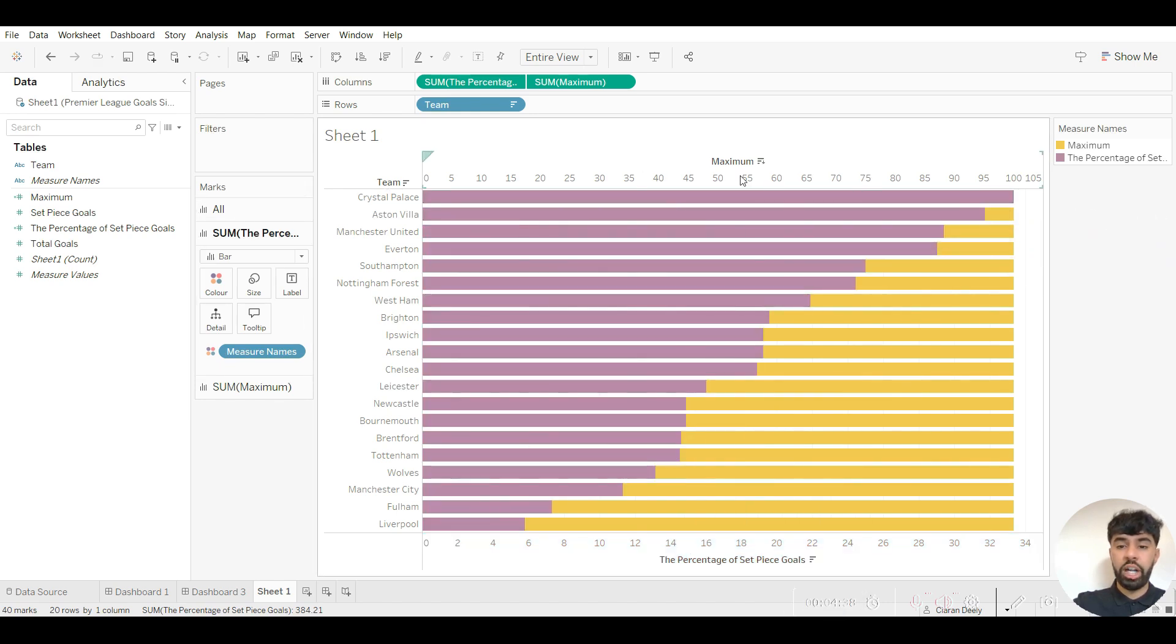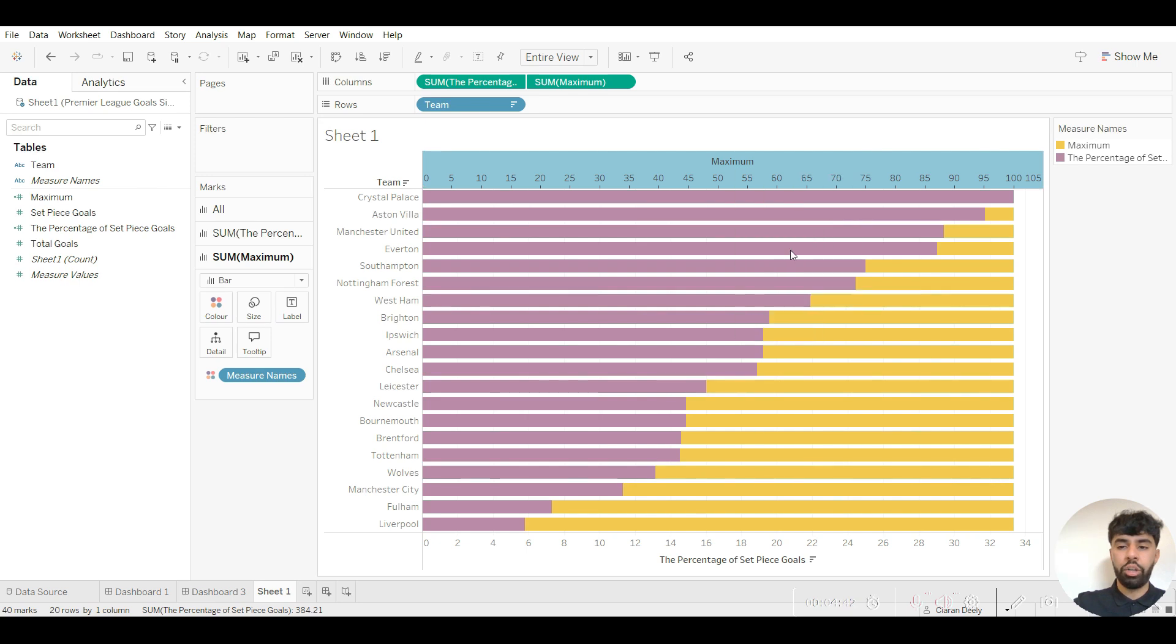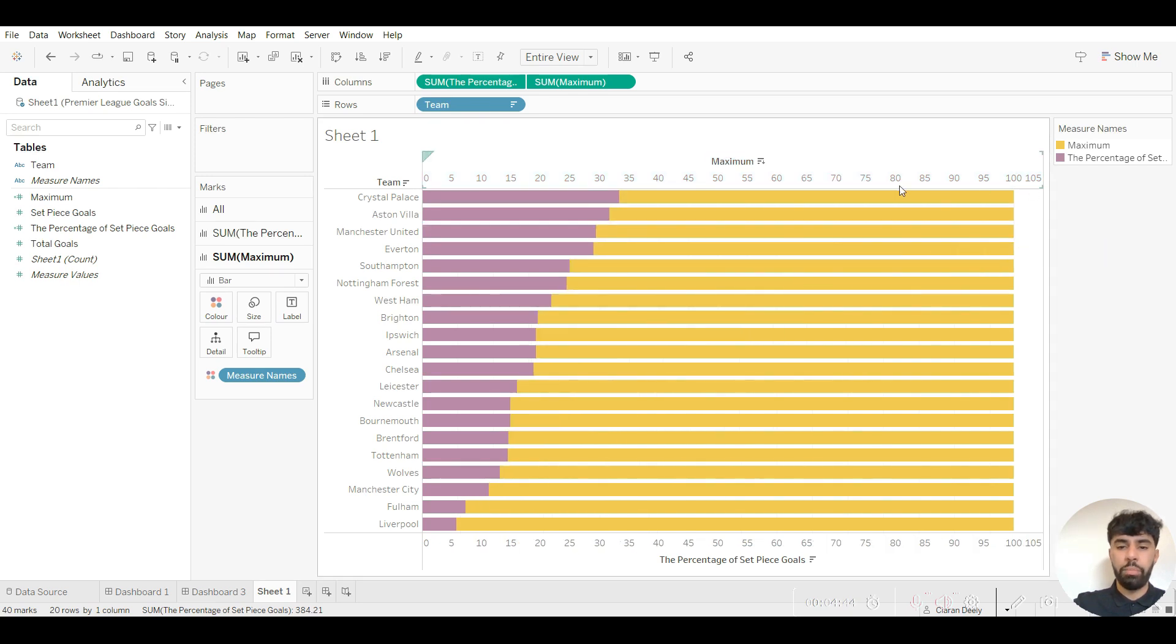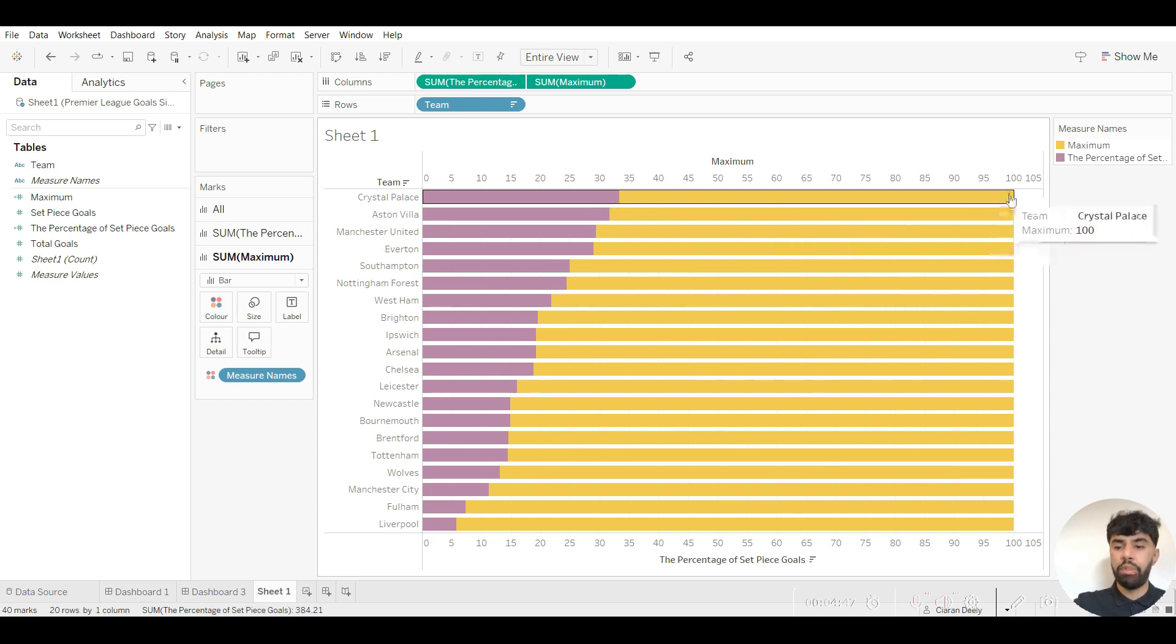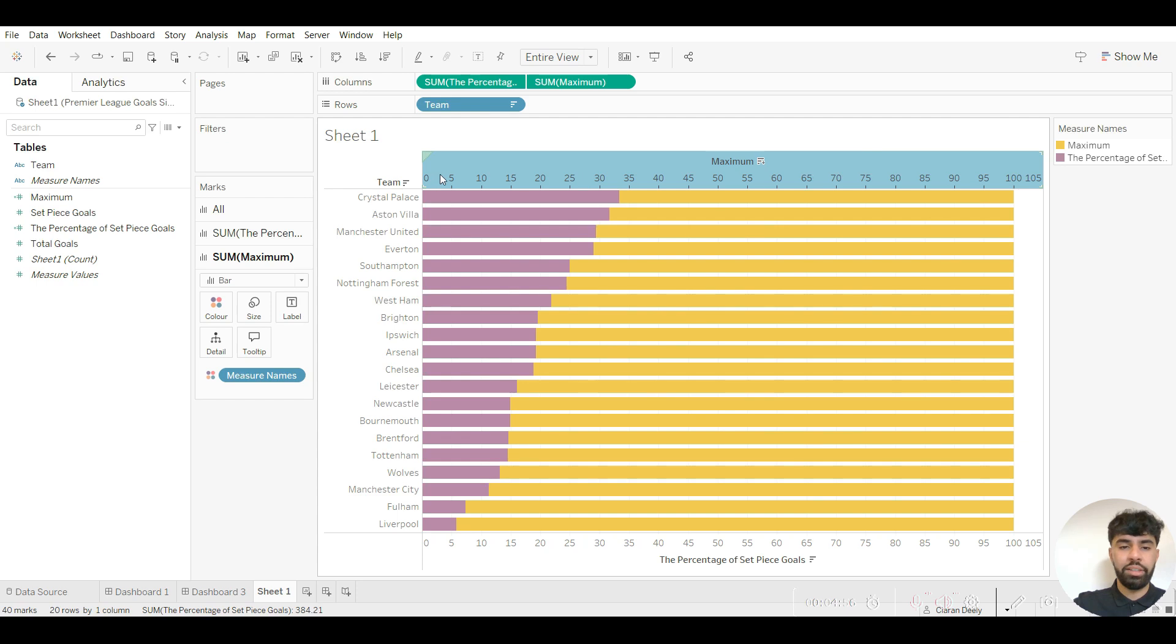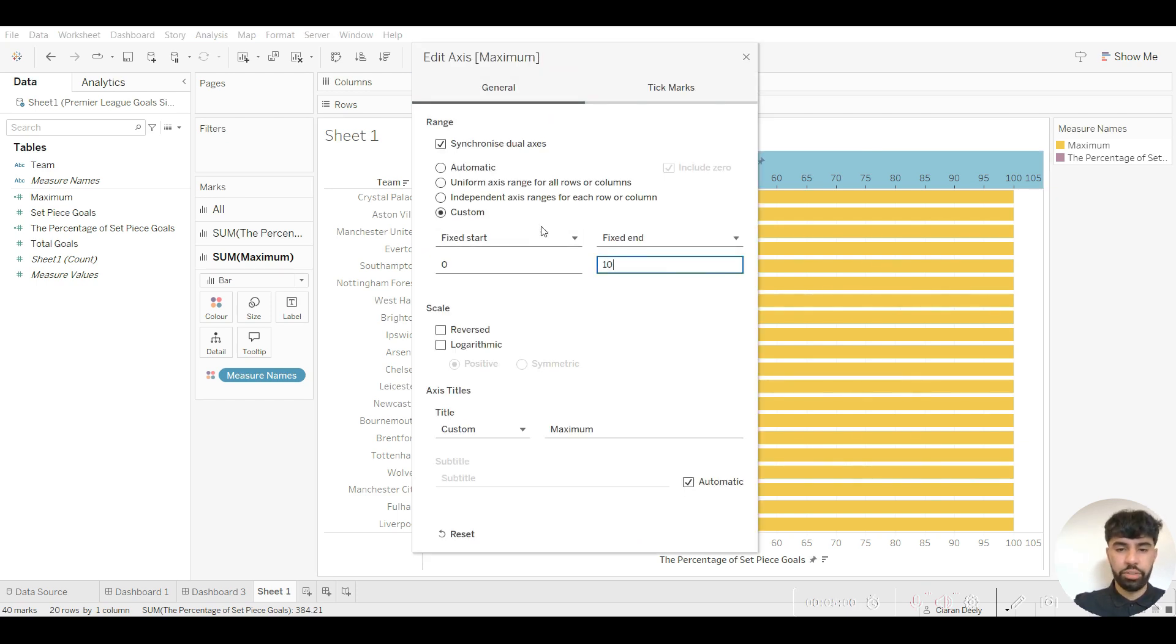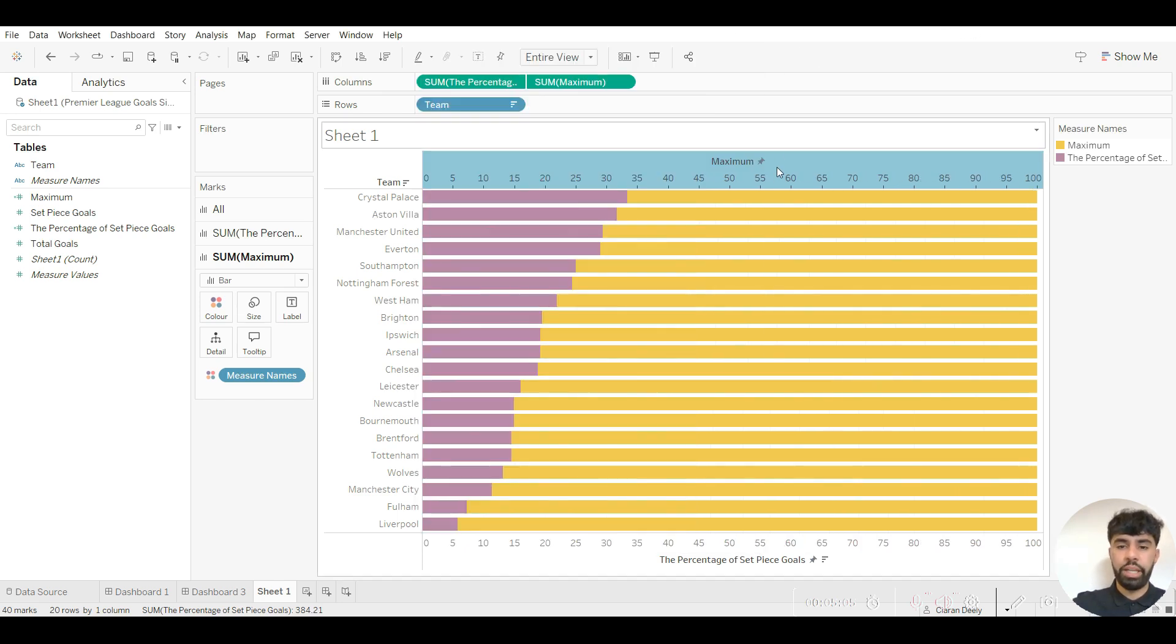We now want to synchronize the axis too, so you can click on maximum, right click, and synchronize axis. Now it's much more clear to see the percentage of set piece goals in comparison to their total goals. I can make this neater too, so I can right click on maximum, go to edit axis, go to custom and I can just make this 100. In fact I'll make it 101 just to give it that little bit of breathing space.